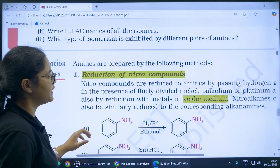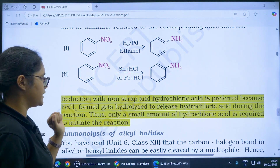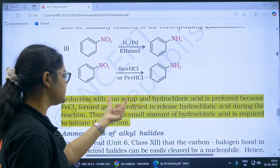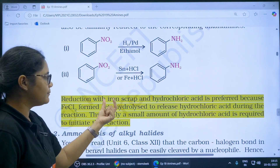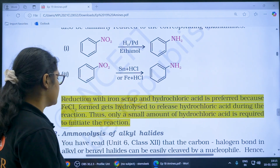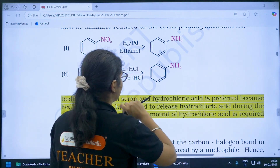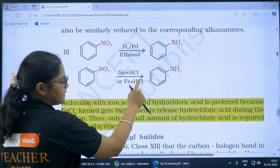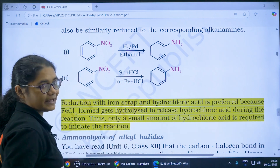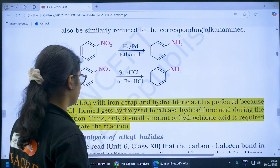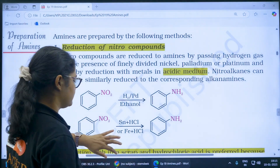Moving to preparation — first is reduction of nitro compounds. Something important here: reduction with iron scrap and hydrochloric acid is preferred. The reason is that iron scrap reacts and FeCl2 is formed. This FeCl2 hydrolyzes to release hydrochloric acid back. So with a small amount of HCl you can initiate the reaction, because HCl is produced again and again in the reaction.